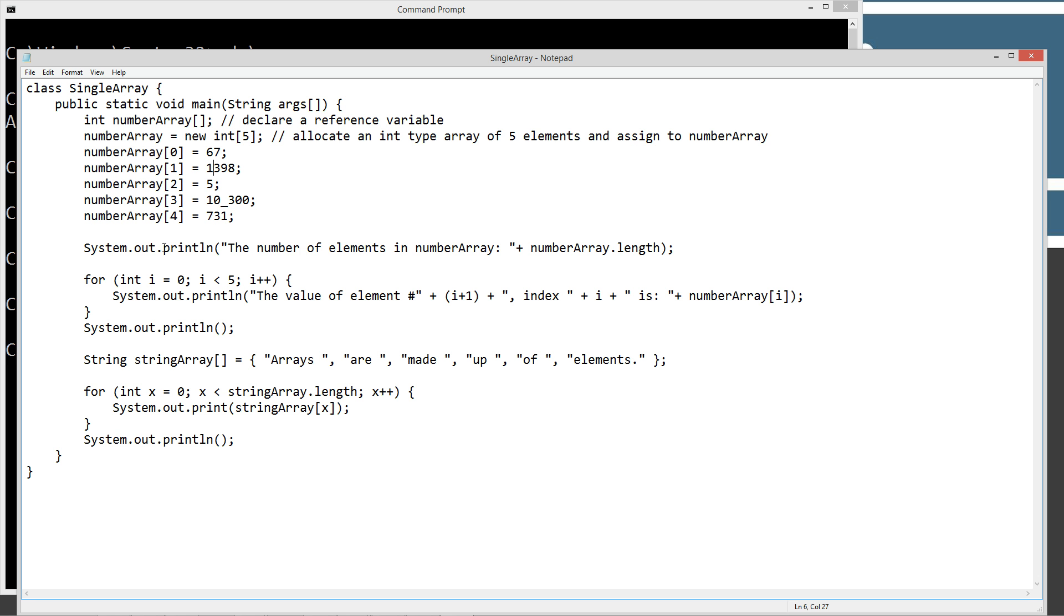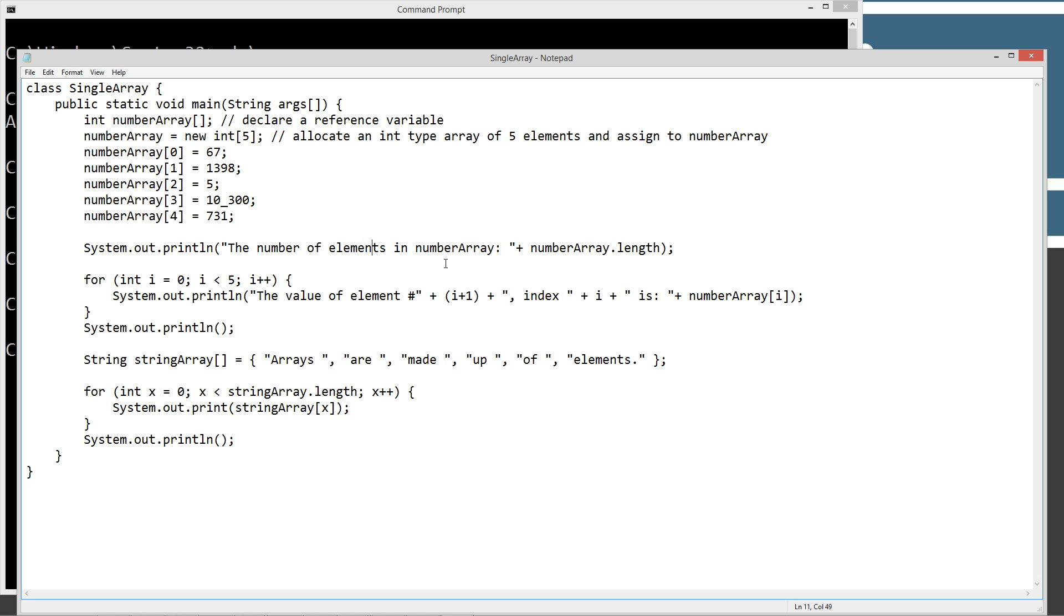Now we're going to call the basic print line method and we're going to say the number of elements in number array plus, and then number array dot length will return how many elements are actually in this and it'll display it to the console.